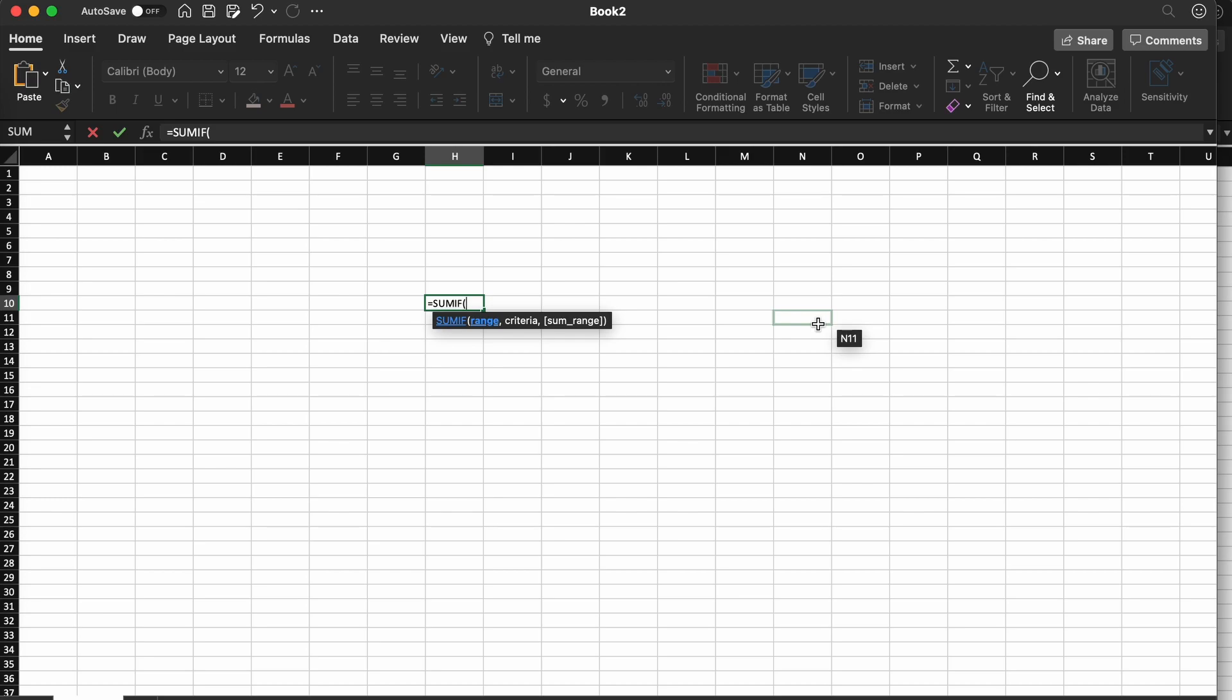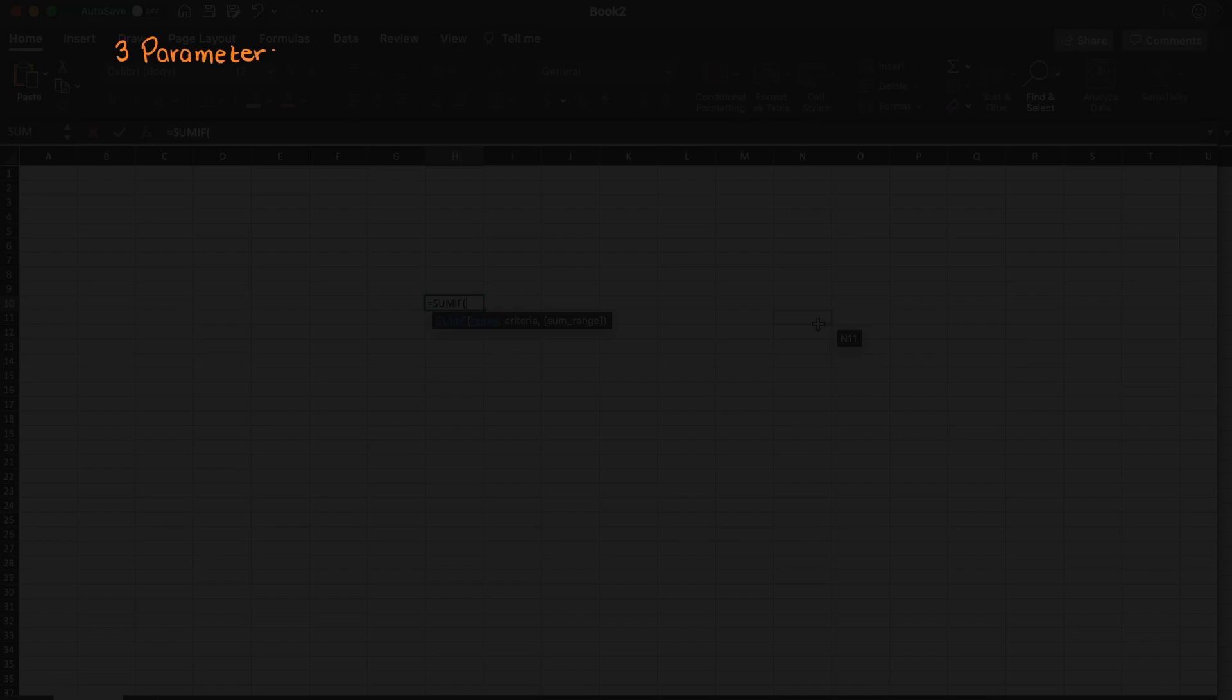We have range, criteria, and sum range. Let's go through these one by one to understand what Excel is asking from us.